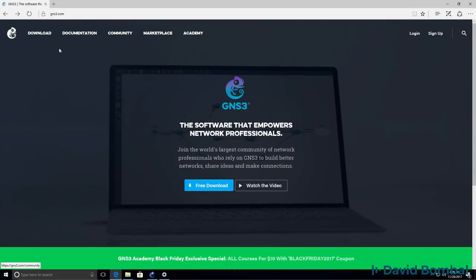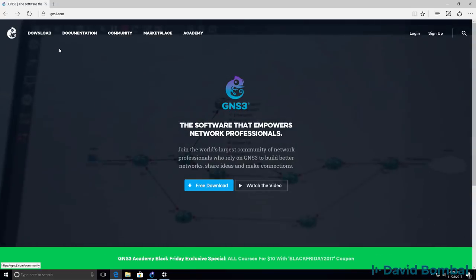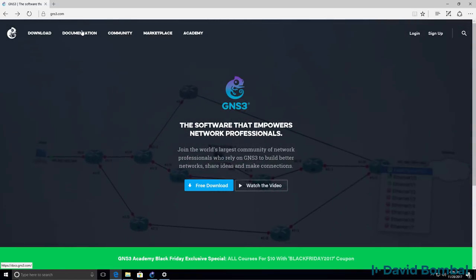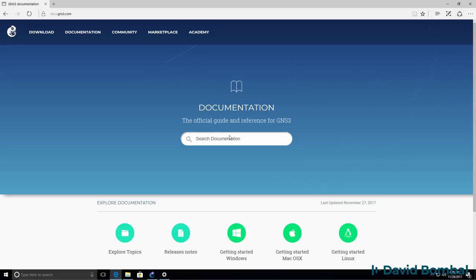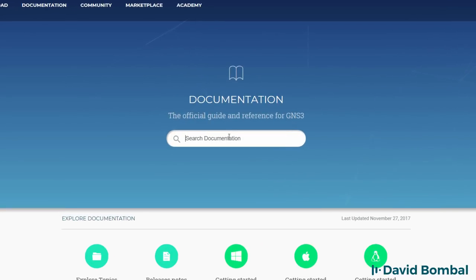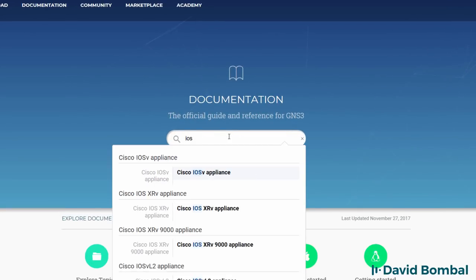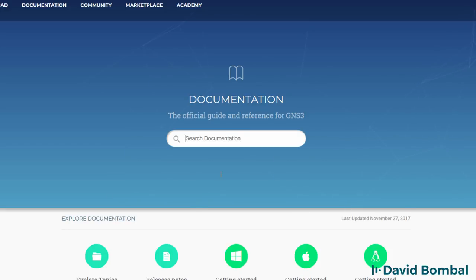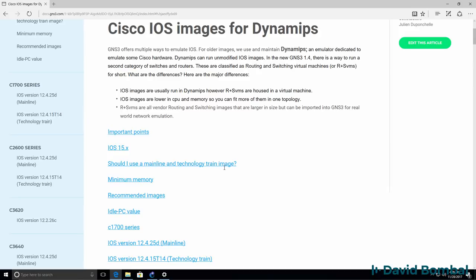One of the best places to go for information about GNS3 is the GNS3 documentation. If you search for IOS images, there's a link that explains Cisco IOS images for DynamiPS.